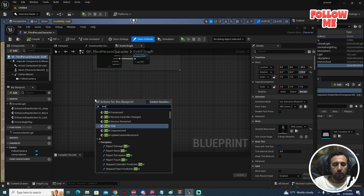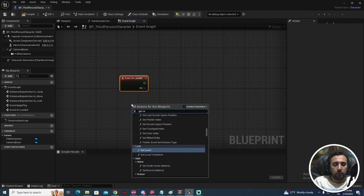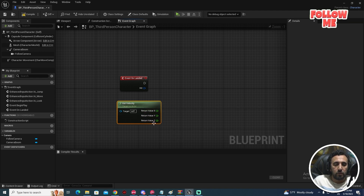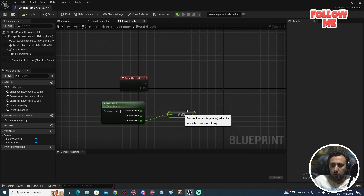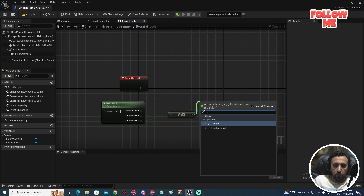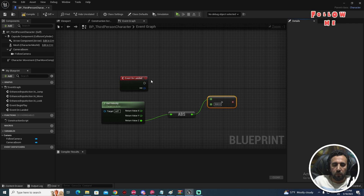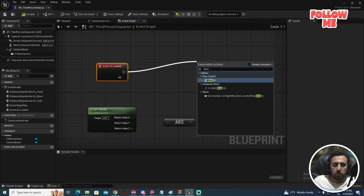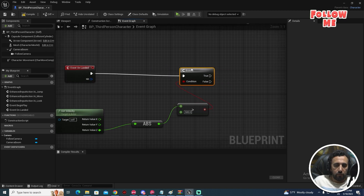Now, in the Third Person Character blueprint, right click and add Event On Landed, then right click and get Velocity. Split the velocity pin so we get the Z value. After that we need Absolute Float, and then check if the value is greater than 500.